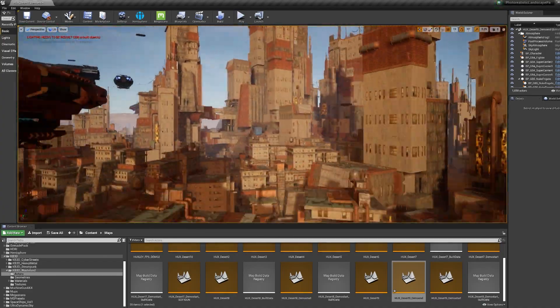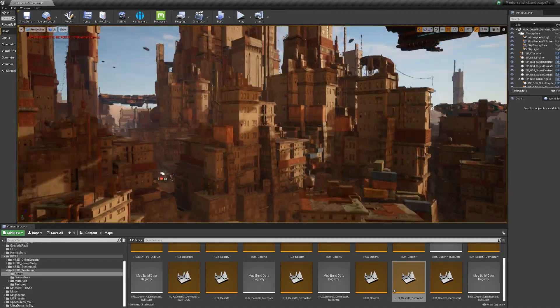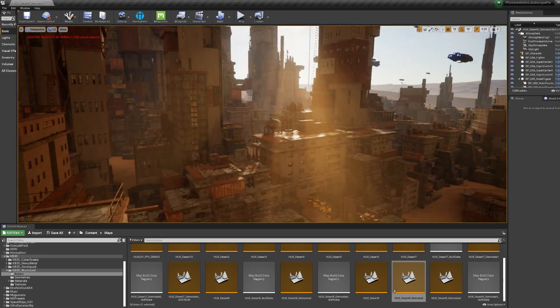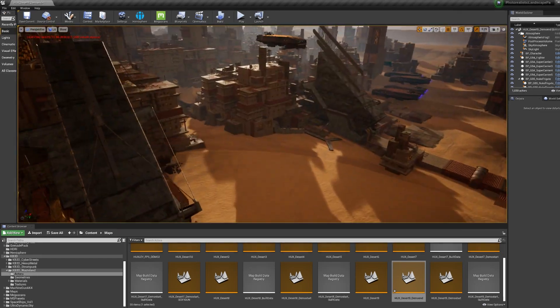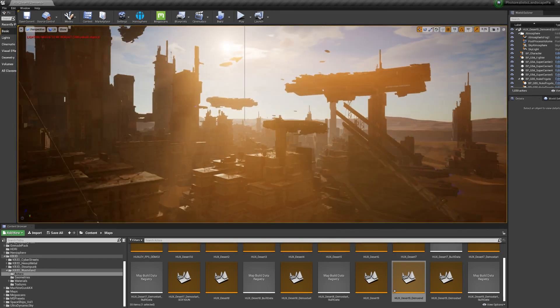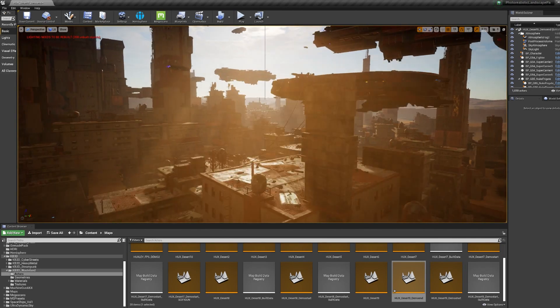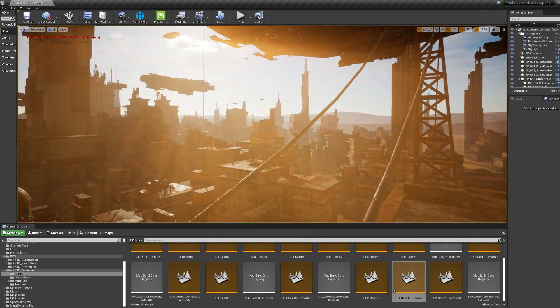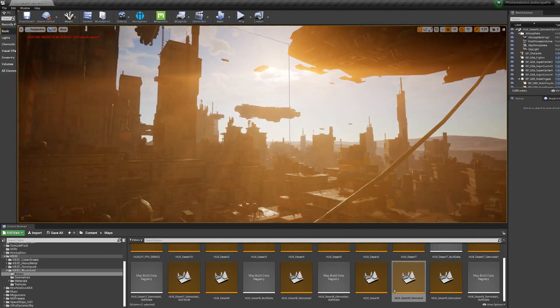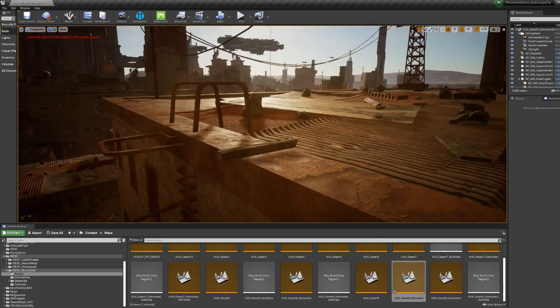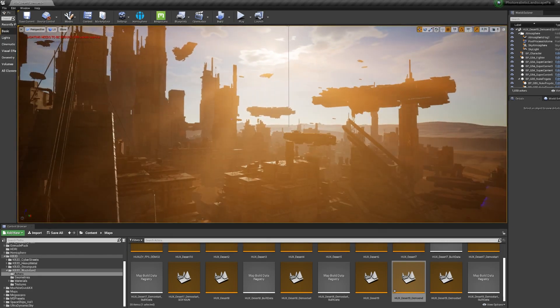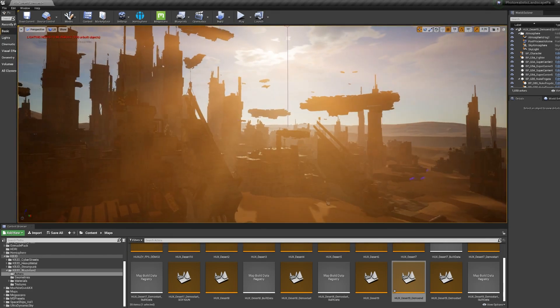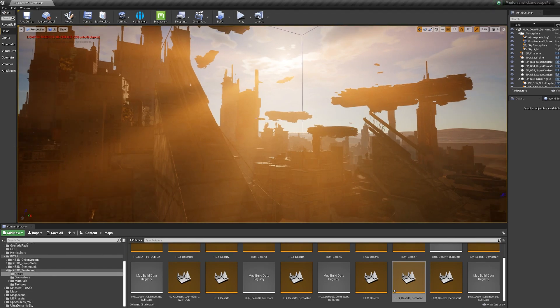When Unreal 5 comes out, I feel like it's going to be really game-changing to the way we work as game developers, but also as concept designers and artists who have been in this weird middle ground of being a hybrid 2D, 3D artist. It's going to be an interesting time to start bringing this into our workflow even more and more.